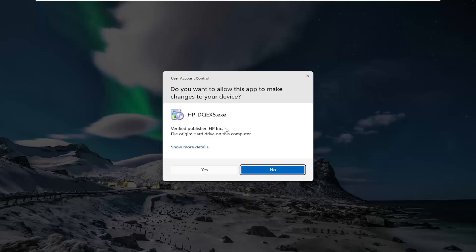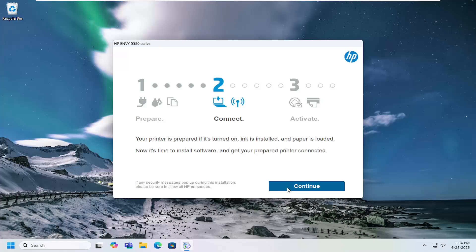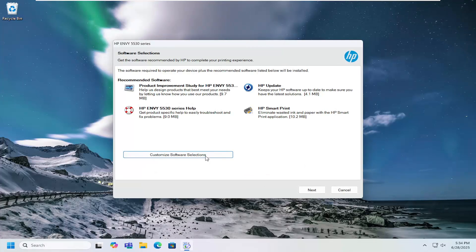It should be a verified publisher, HP Inc. Select yes, and then just follow through the on-screen steps you see on my screen here to configure your printer software to be compatible and work with your device.